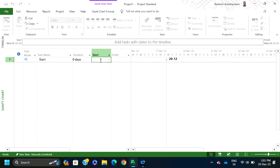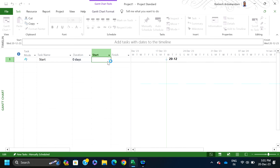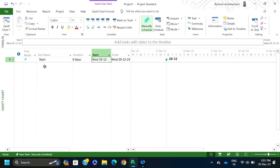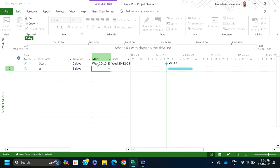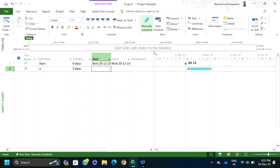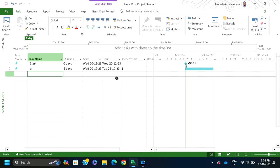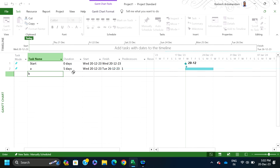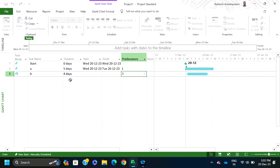When you drag to the right-hand side, there is an option called predecessors. When you type the predecessor as 'Start' and enter 1, it automatically shows the starting and finishing date. Task B has a duration of 4 days and predecessor is Start (1). When you click anywhere, it automatically picks the start and finish times. Task C has a duration of 6 days and predecessor is activity A, entered as number 2.